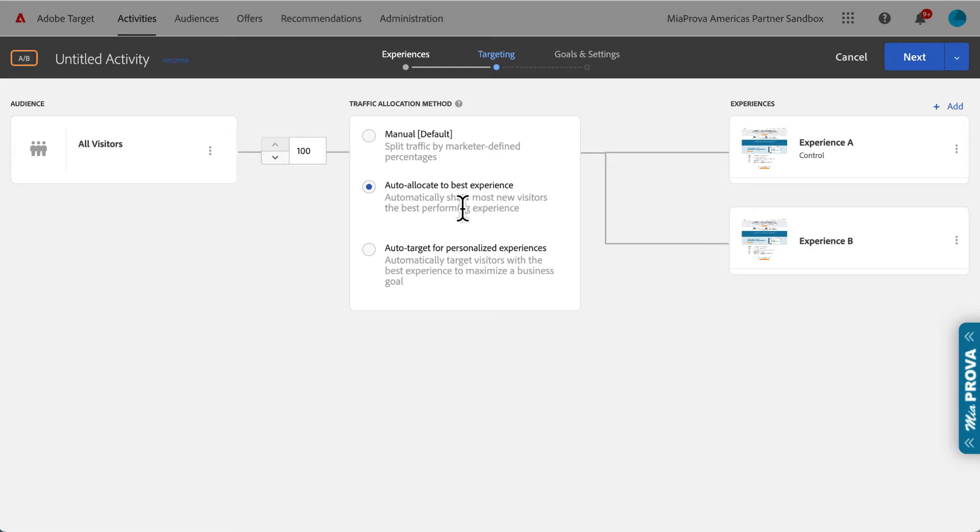It's a really cool utility to have Adobe Target automatically shift traffic to the better-performing experience. It has algorithms to determine when it reaches confidence to make those allocations. But it's a wonderful tool to use, especially for short-term marketing initiatives.